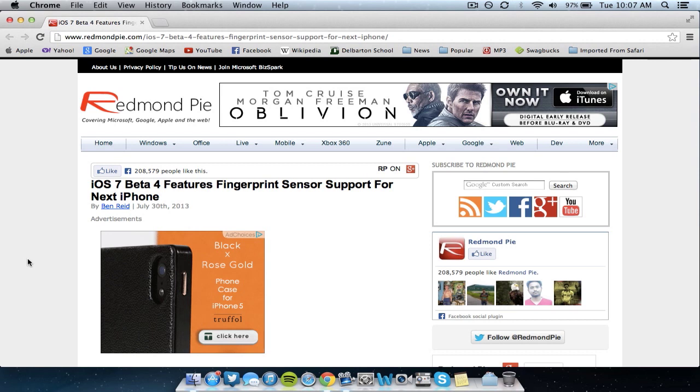Basically the fingerprint sensor that has been rumored to be included on the next generation iPhone has finally been confirmed by iOS 7 Beta 4.